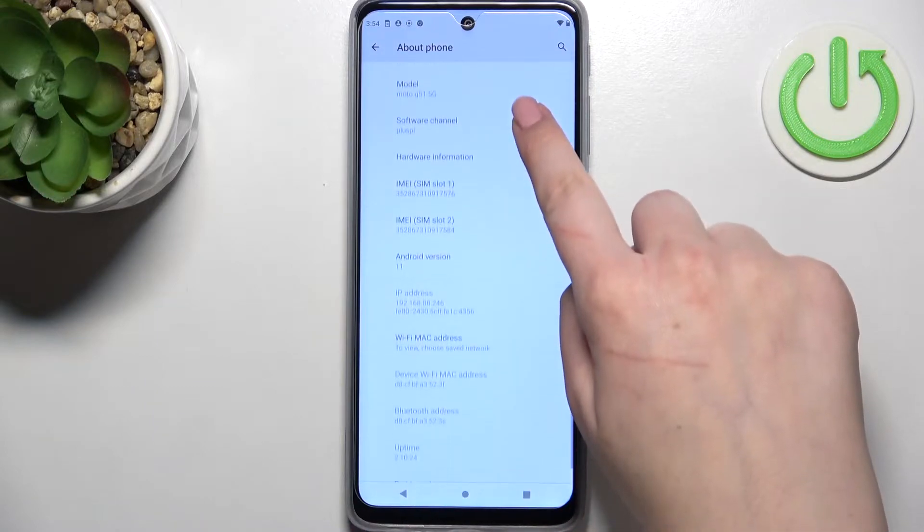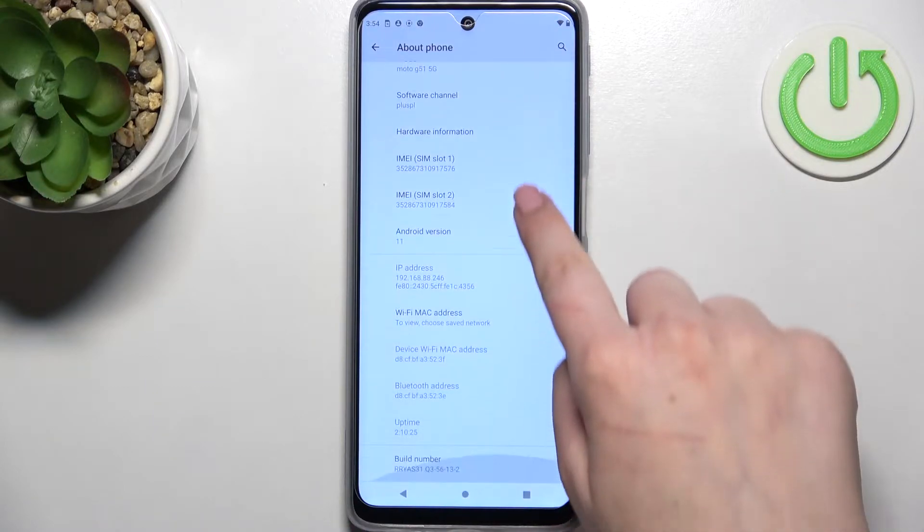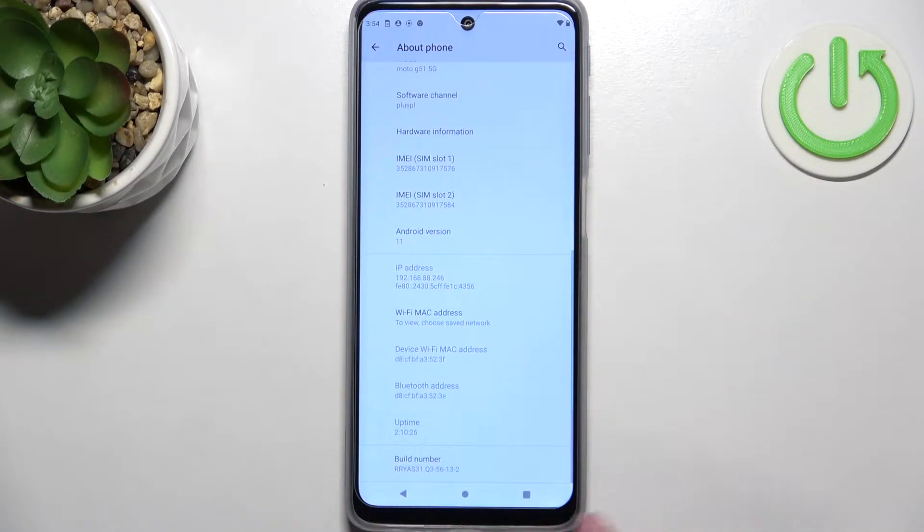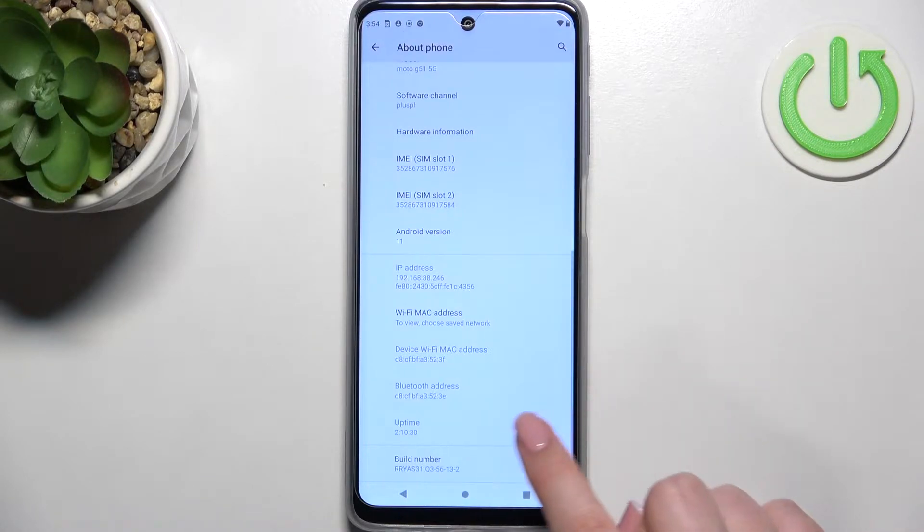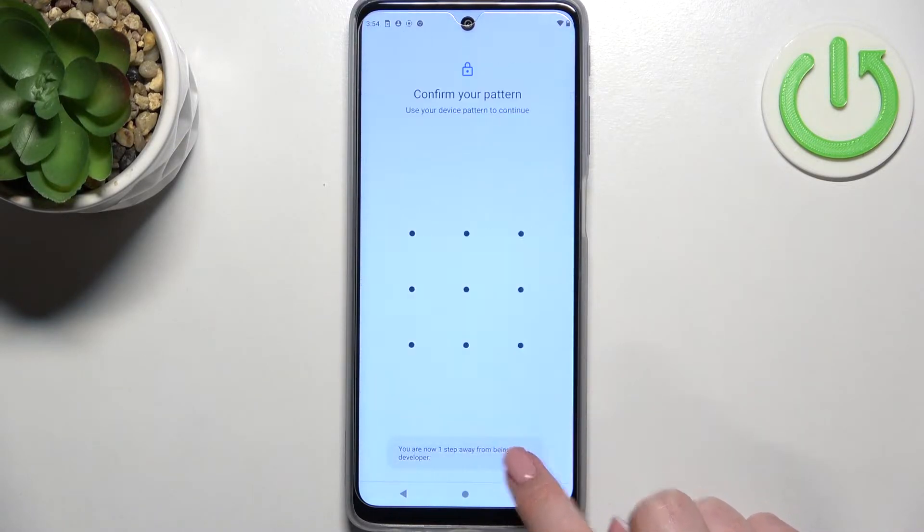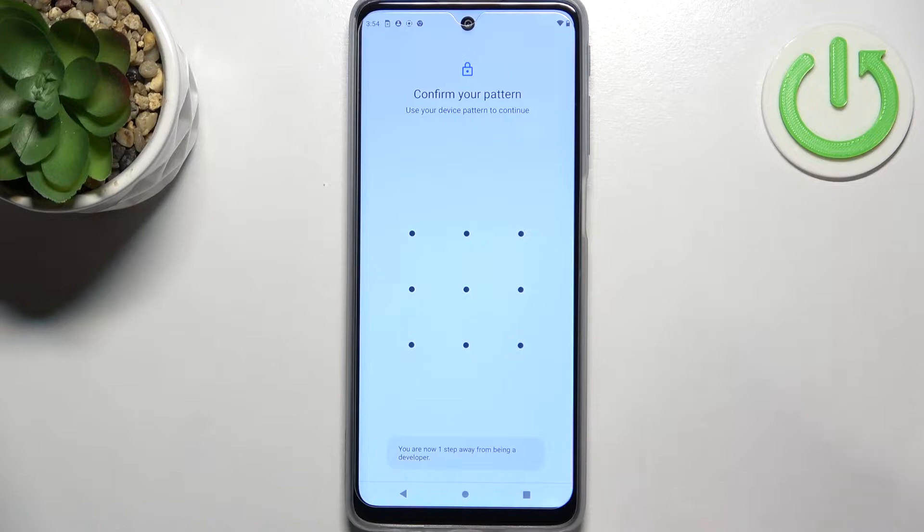Now we have to find the build number. As you can see, it is at the very bottom of the list. All we have to do is simply keep tapping on it until we see that we are in developer mode.